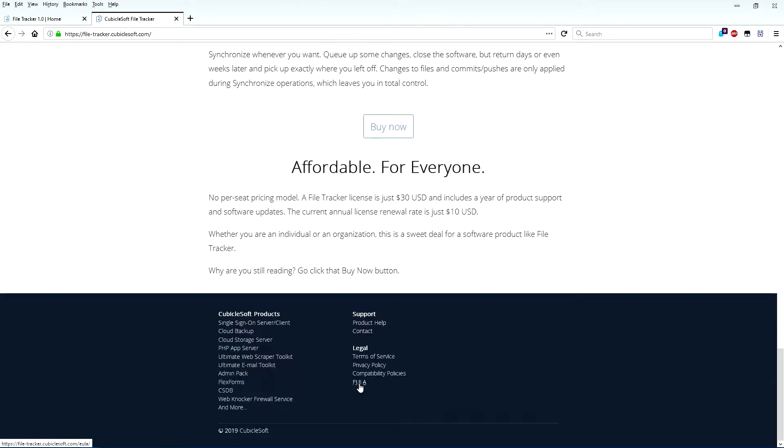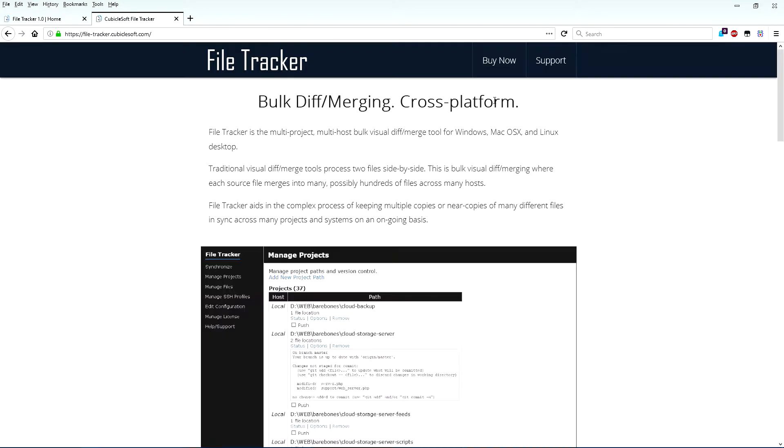FileTracker is very affordable. A single license covers you or your whole team and includes a year of product support and software updates. Visit cubiclesoft.com to learn more about FileTracker and to purchase a license.